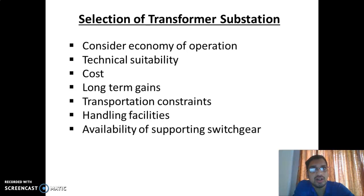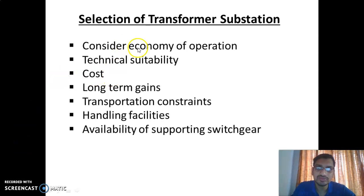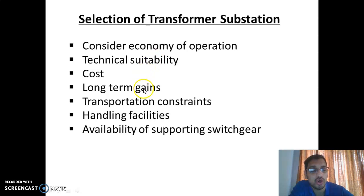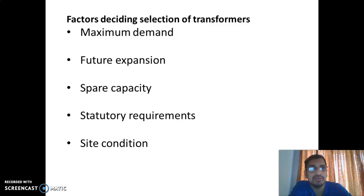There are a lot of factors that influence the sizing and selection of transformer. The factors are: economy of operation, technical suitability, cost, long-term gains, transportation constraints, handling facility, and availability of supporting switchgear. The suitable sizing of a transformer is a very important factor in a medium type of industry.